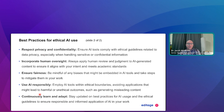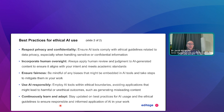Continuously learn and adapt — stay updated on best practices for AI usage and the ethical guidelines. Consult your target journals for their best practices and follow their advice. In the end, you are responsible for your own work and the application of AI in your work.